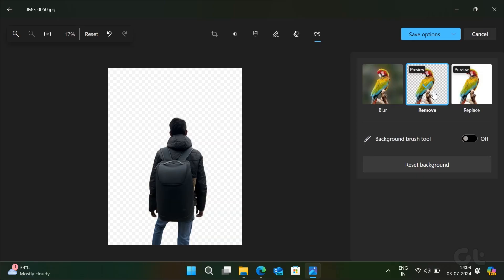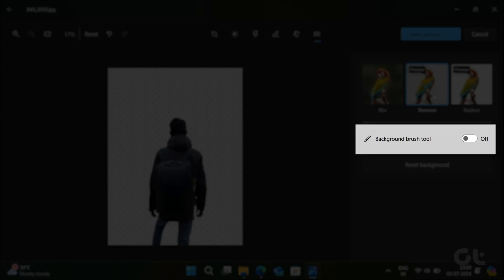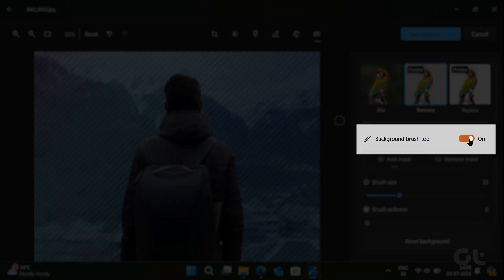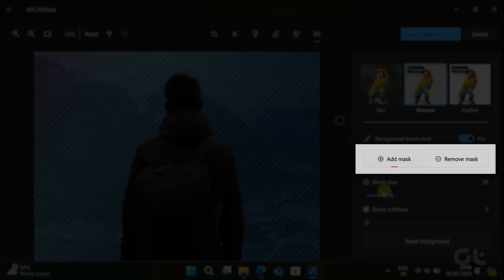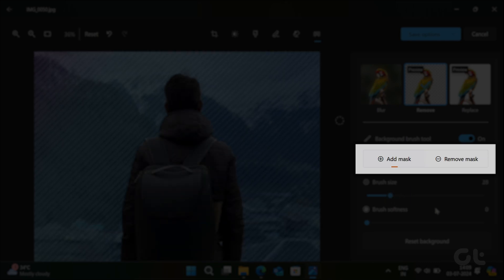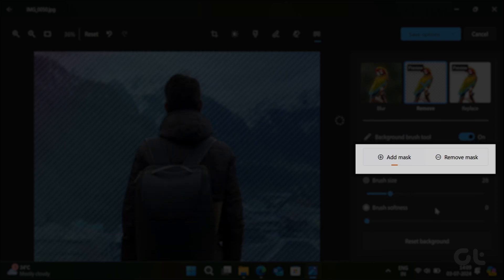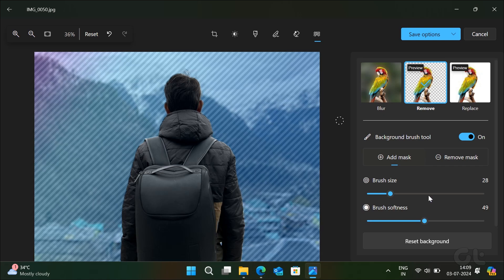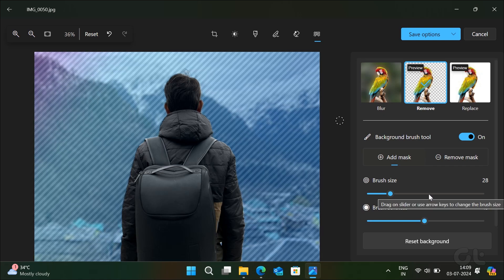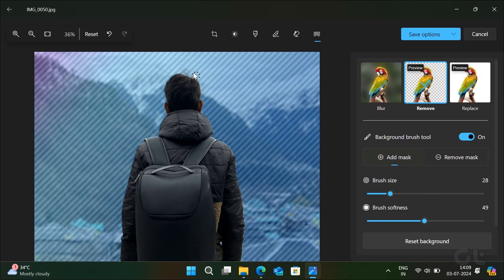If the background removal is not accurate for your image, you can enable the toggle next to the Background Brush tool and select Add or Subtract to add or remove the transparency respectively. Just adjust the brush size and softness according to your need and edit the image with the cursor.